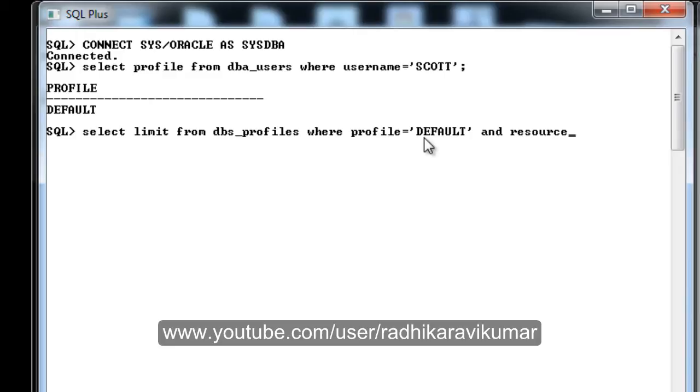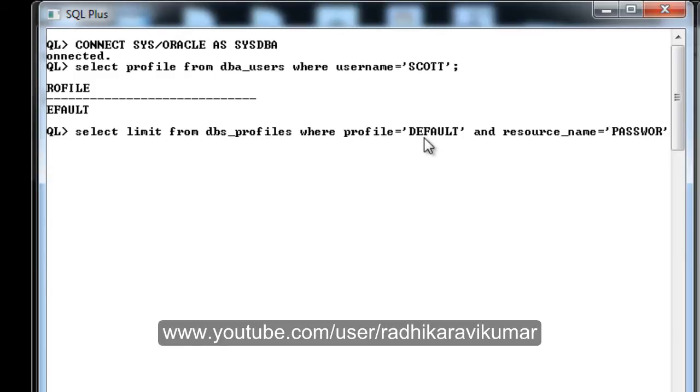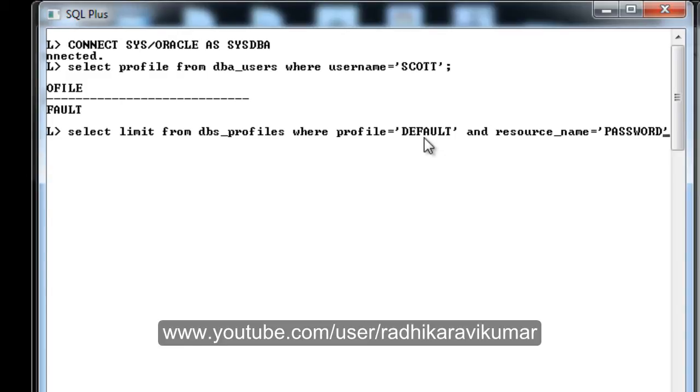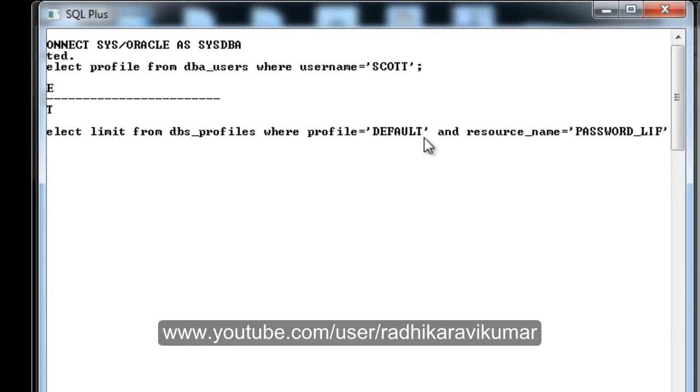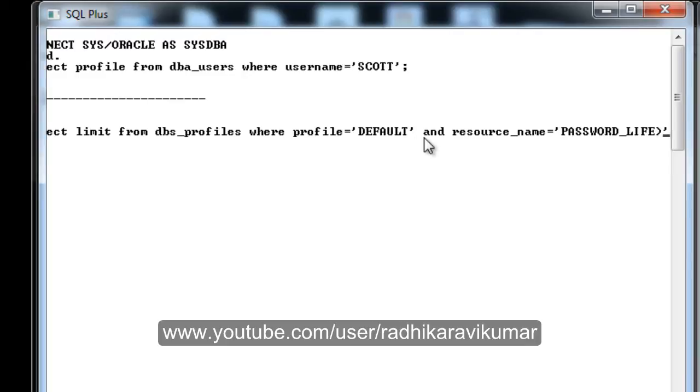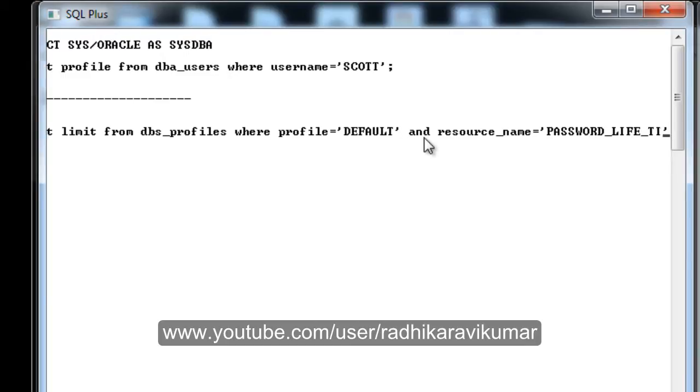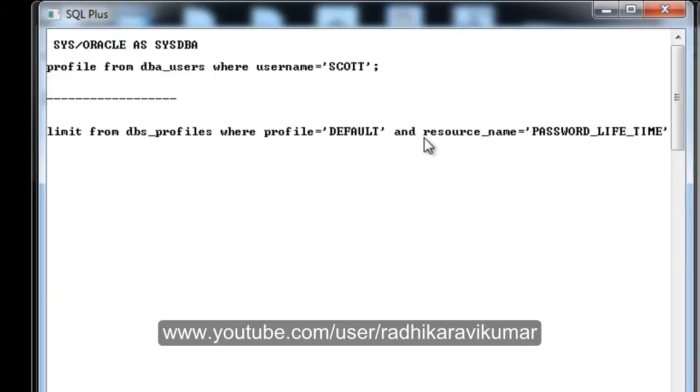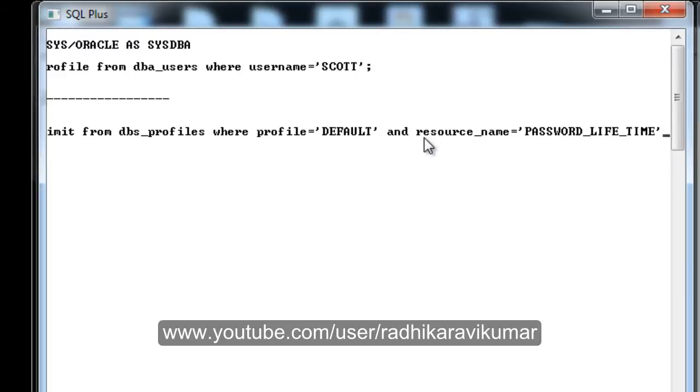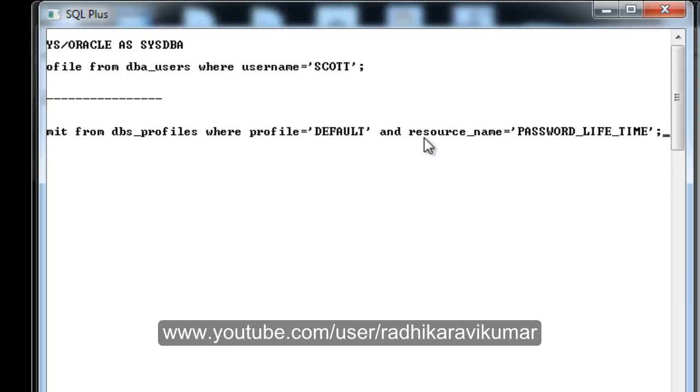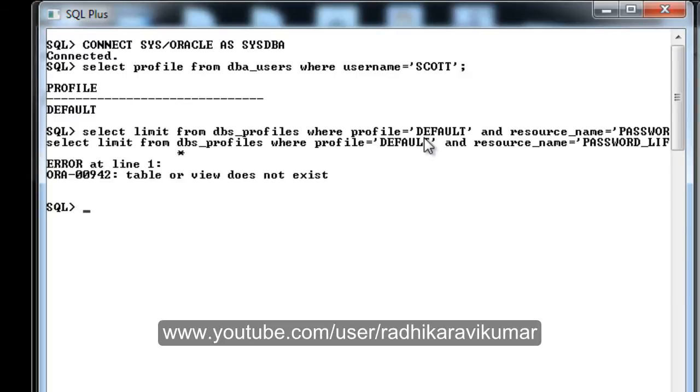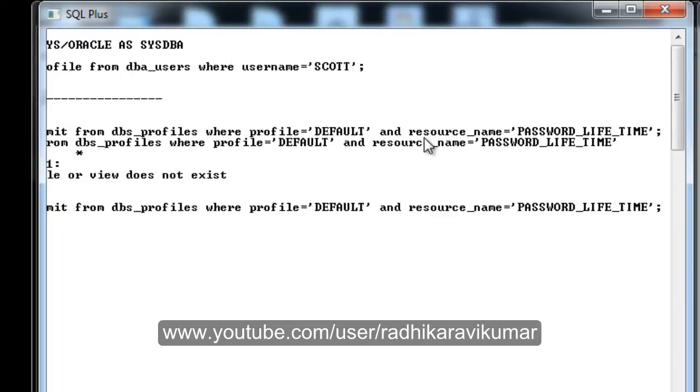Add RESOURCE_NAME equals PASSWORD_LIFE_TIME. Once after this, my table name was wrong there - it was DBA_PROFILES.